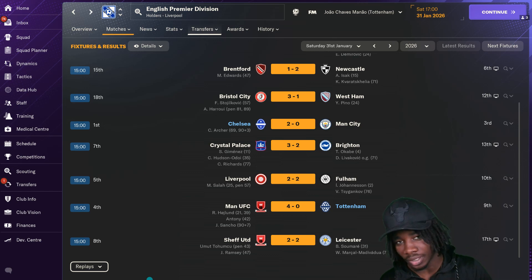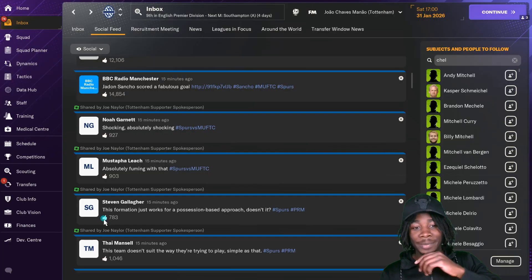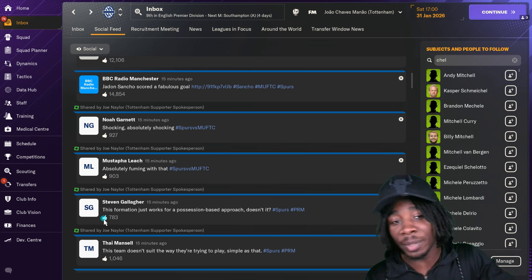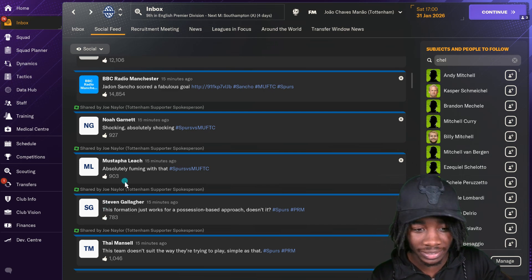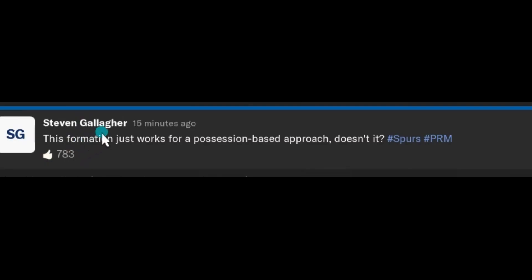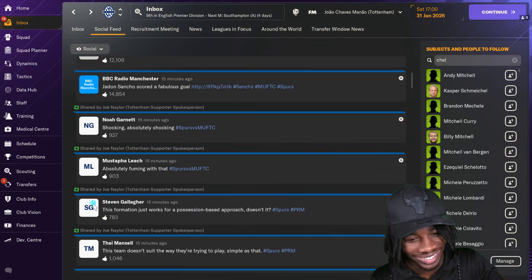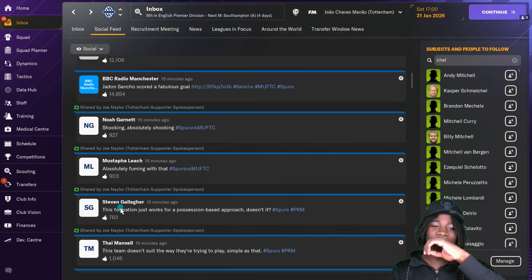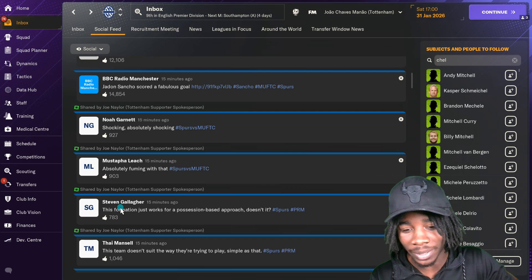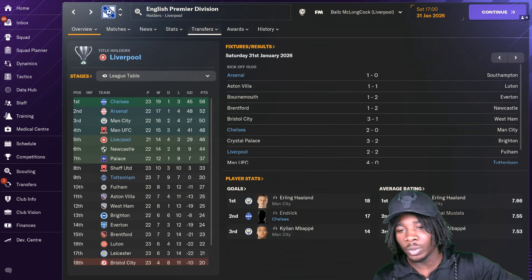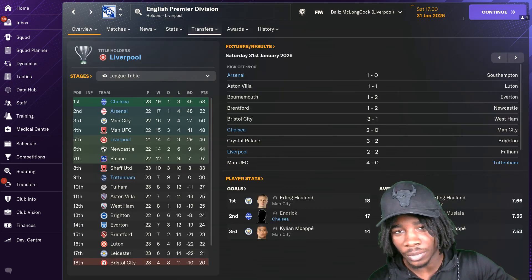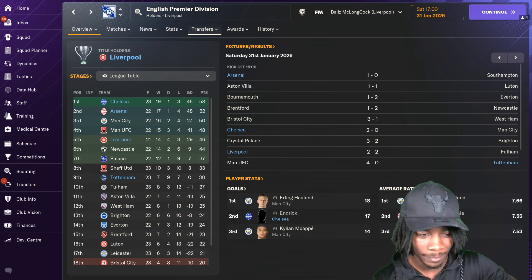After Man United detonated on Tottenham, I want to see what their fans have to say about it. Shocking, absolutely shocking. Noah Garnett says absolutely fuming with that. From Mustafa Leach, this formation just works for a possession based approach doesn't it. From Steven Gallagher, this team doesn't suit the way they're trying to play, simple as that. Liverpool drew 2-2 with Fulham at home.